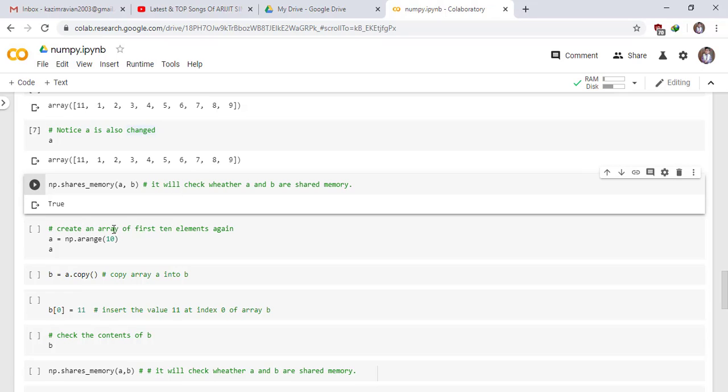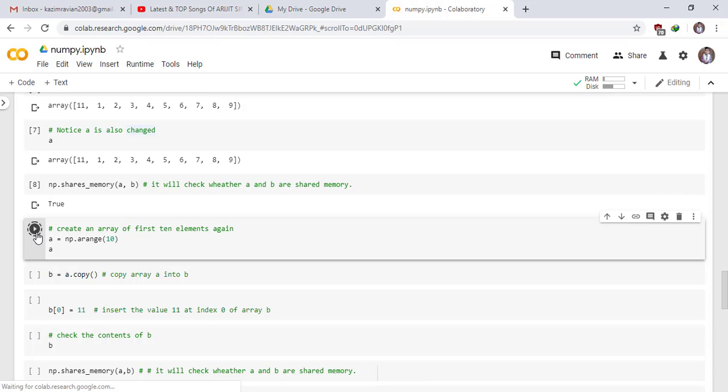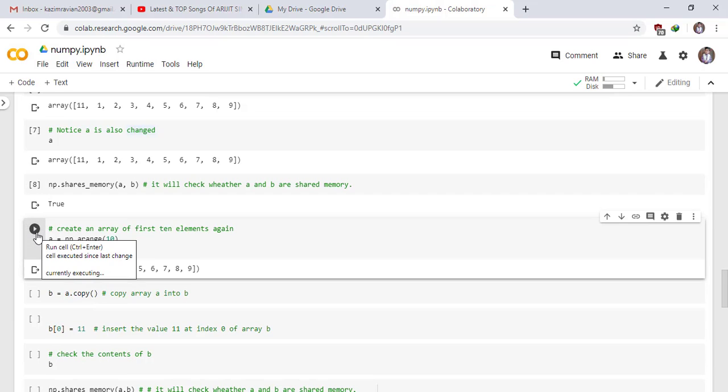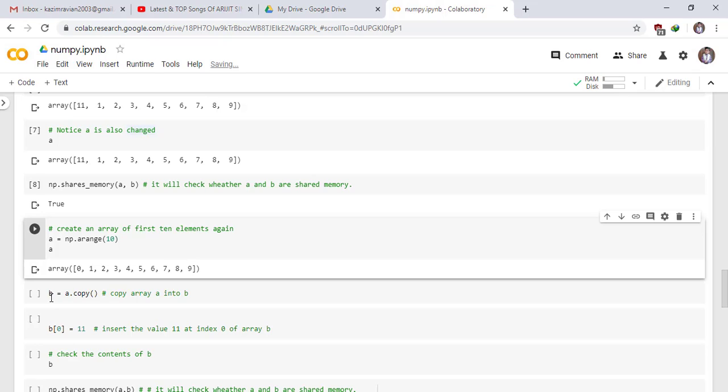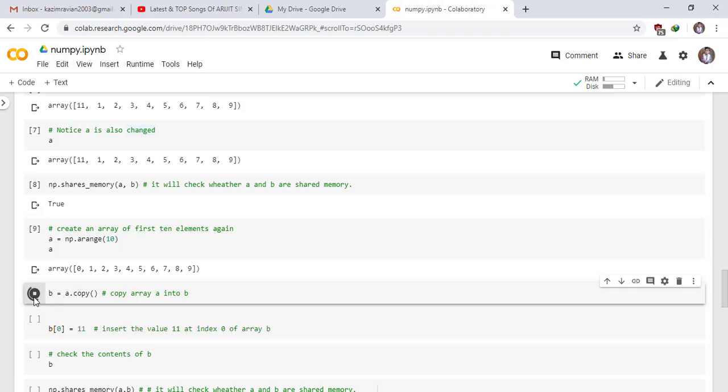Create an array of first 10 elements again. Run the cell. These are the first 10 integers. B = A.copy(). Copy is a function which copies array A into B. Run the cell.